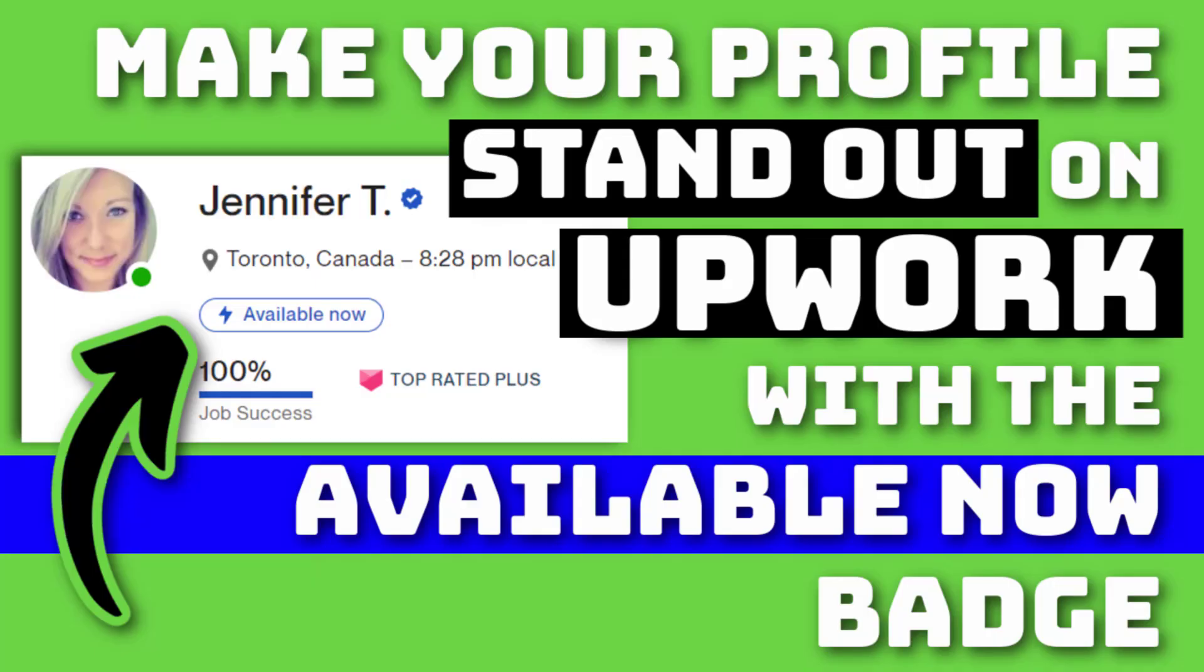Hello everyone, and welcome back to my channel Jennifer Marie, where I teach you different ways to make money online and become a work from home freelancer.